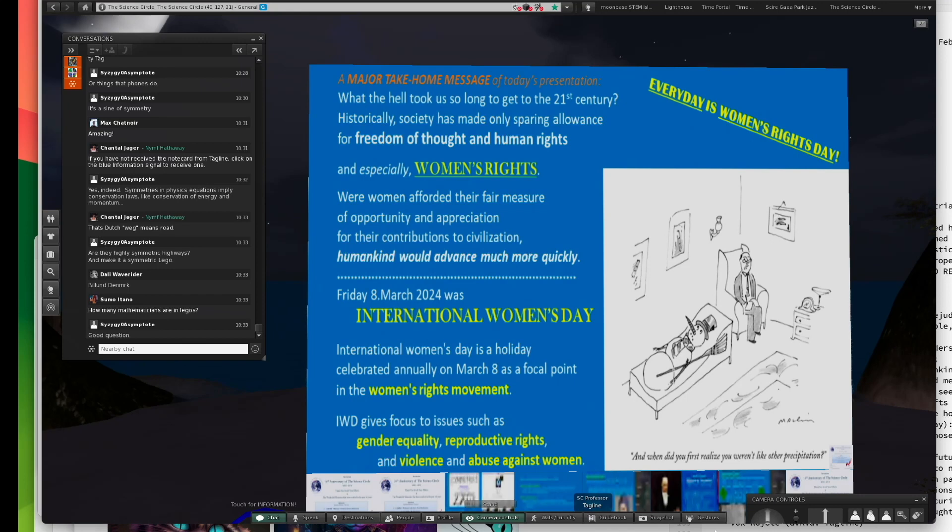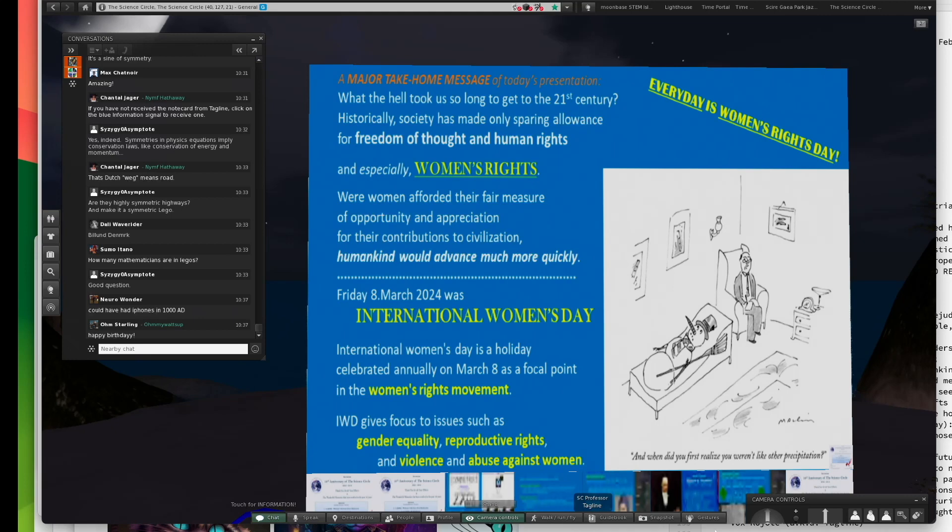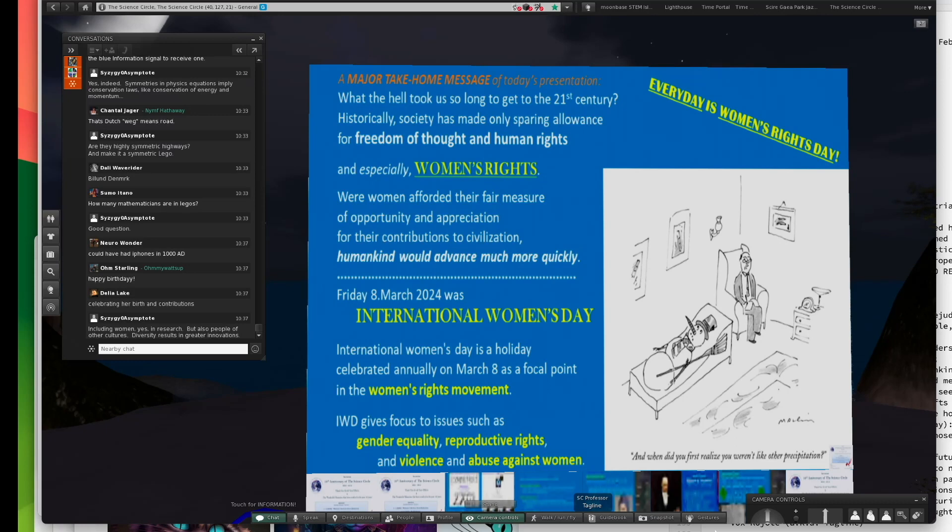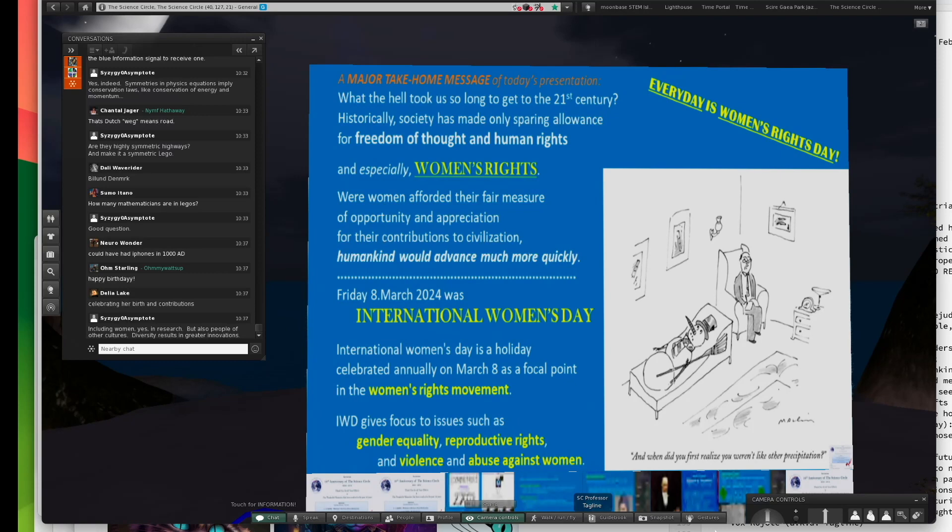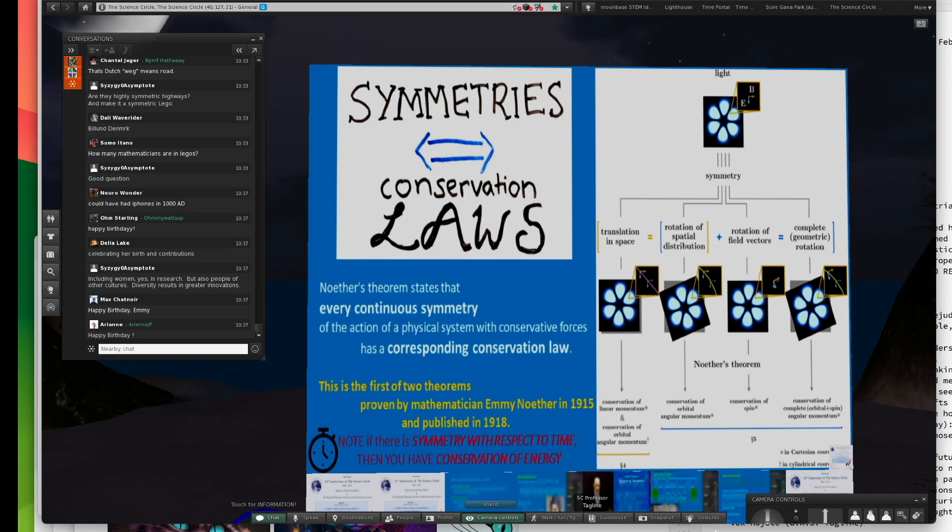March 8th was International Women's Day, and I wanted to address it even though this today is Emmy Noether's birthday. So, happy birthday, Emmy. We're all celebrating it with you. International Women's Day is a holiday celebrated annually as a focal point in the women's rights movement. It has these outrageous expectations like gender equality, reproductive rights, and quelling violence and abuse against women.